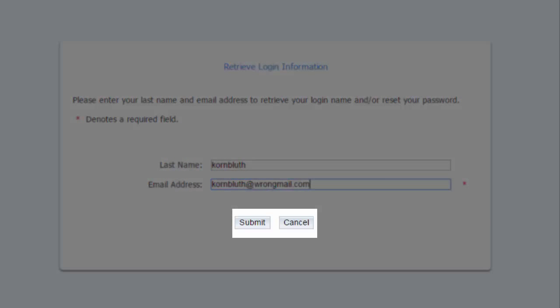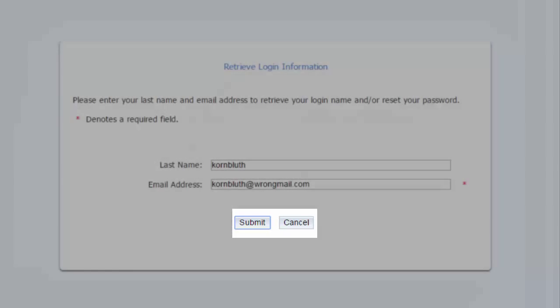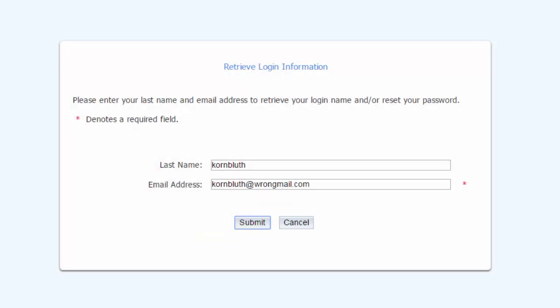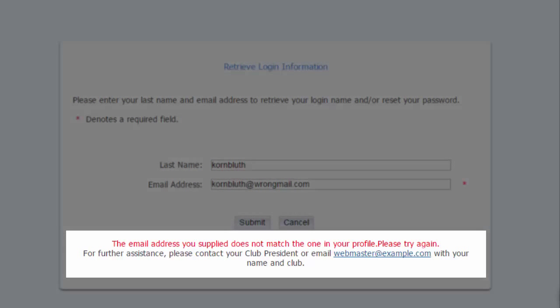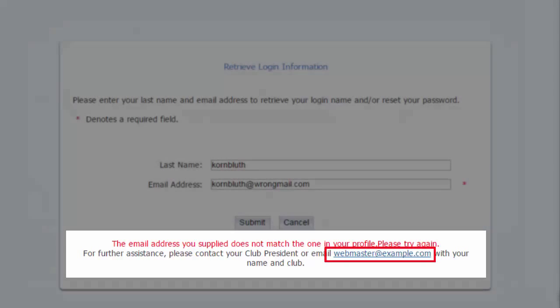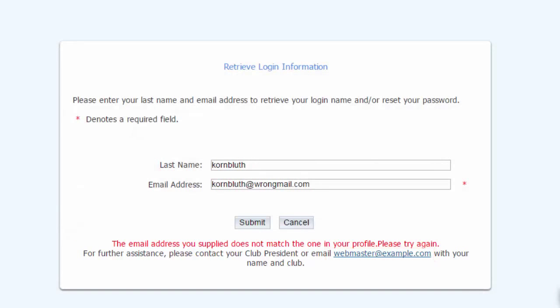If your email is in our database, you'll get an email right away with details on resetting your password. A note will appear on screen to tell you this email is on the way. In this case, it looks like the email we've just tried isn't in the system. When this happens, you're given an email link to contact your club's site administrator.